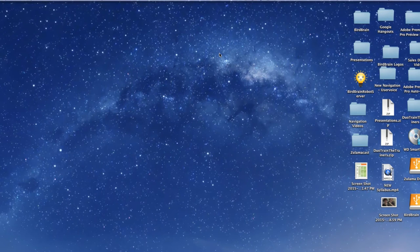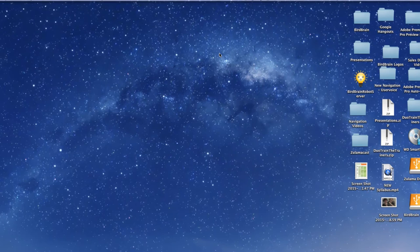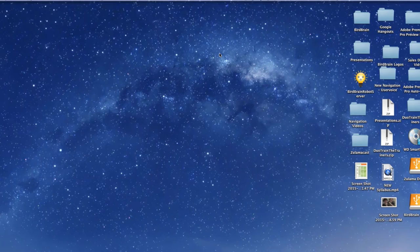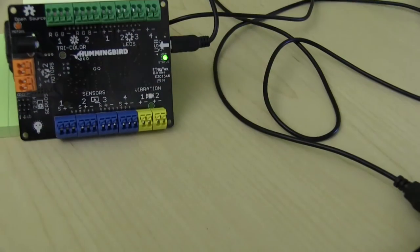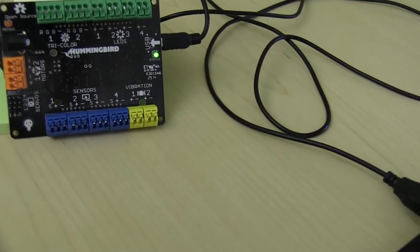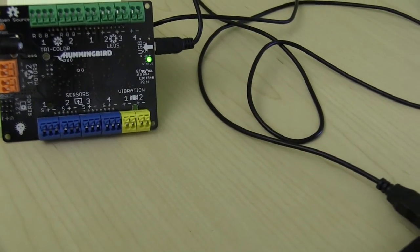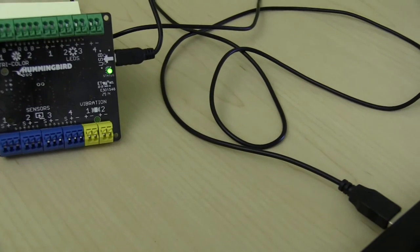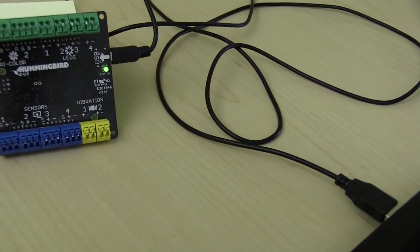Make sure you have already downloaded the BirdBrain robot server. If you have not, click here and we will show you how to get that set up. Also, double check that your Hummingbird board is connected via the USB cable provided in your kit.